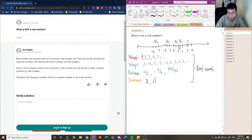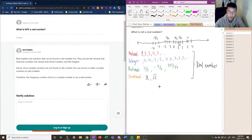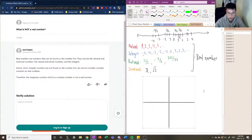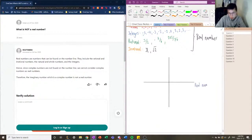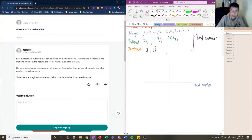So what is not a real number? We need to expand our dimensions beyond the real number line. Think of more of a Cartesian plane where the horizontal axis is the real number line, and the vertical axis we're going to call our imaginary number line.